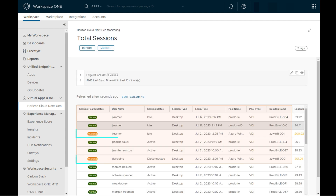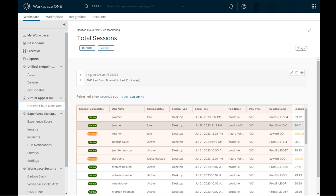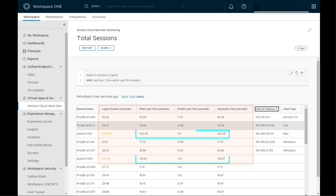Straight out of the gate, we see two user sessions in the warning state — the same users identified earlier. One session is in an idle state and the other is disconnected. Looking closer, these are Horizon cloud-based connection sessions with a logon duration of over 200 seconds. There's a high shell load and interactive load time, which could indicate latency from a profile policy being pushed, a script running, or network-related issues causing the logon delay. With this information, IT administrators can investigate, narrow down, and pinpoint the issue to choose the next course of action.